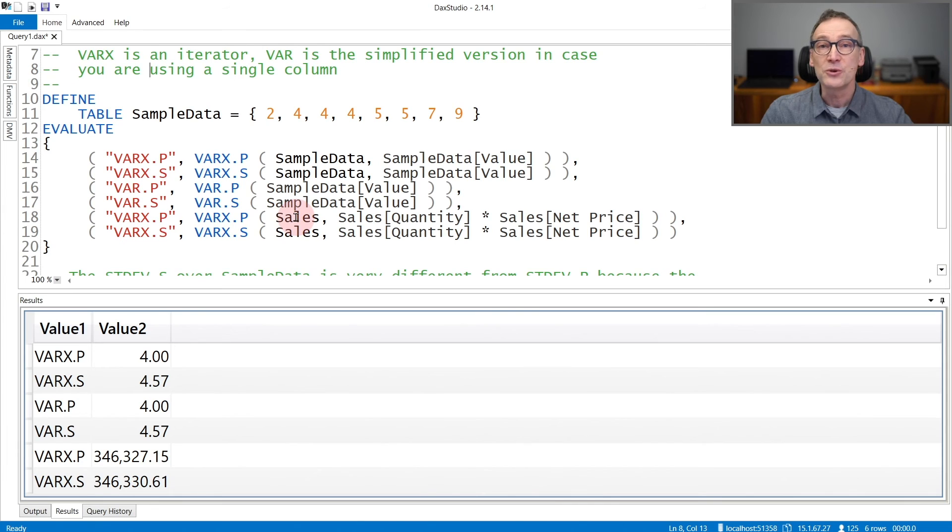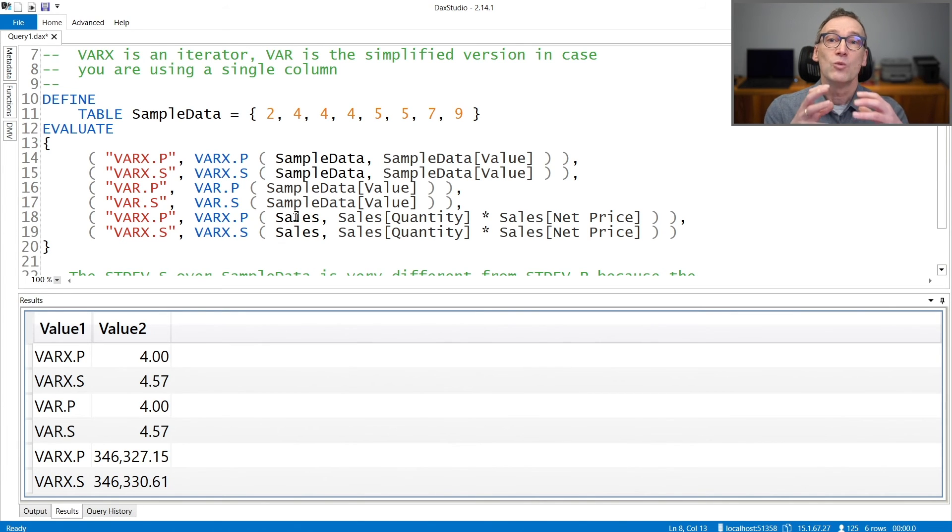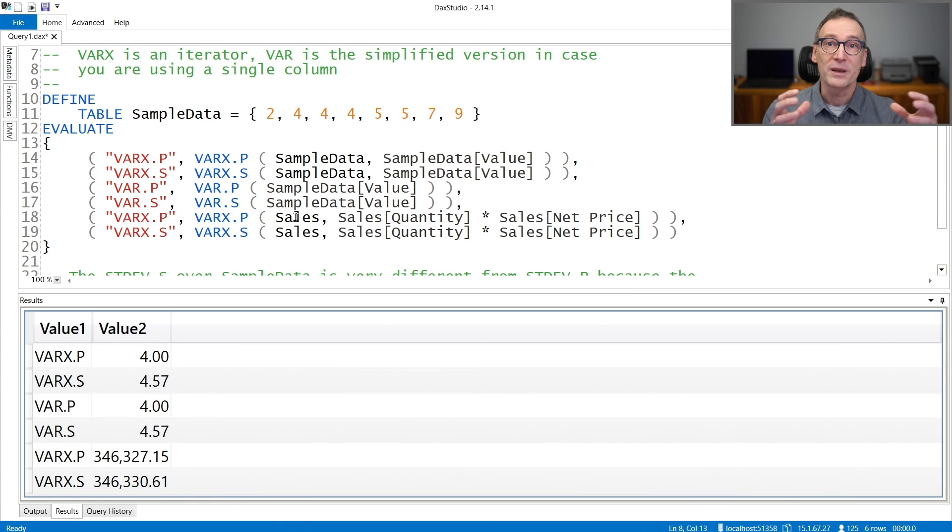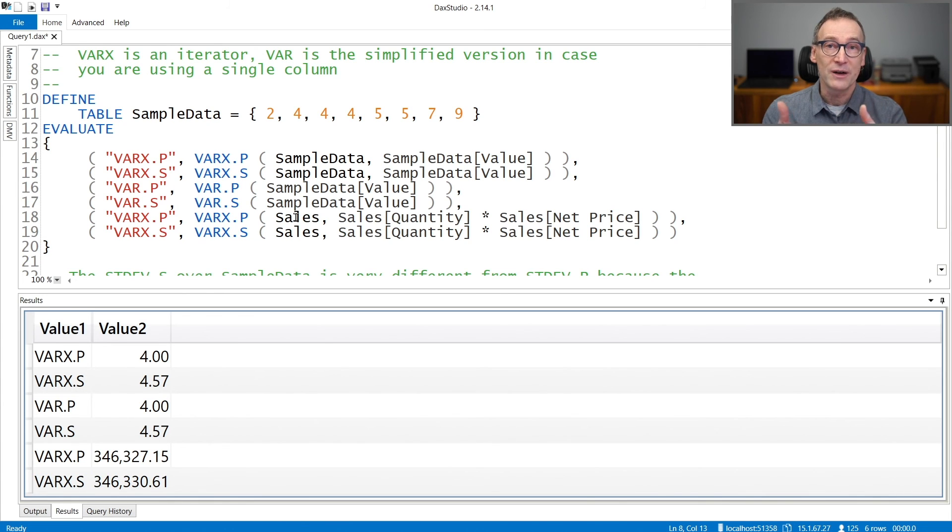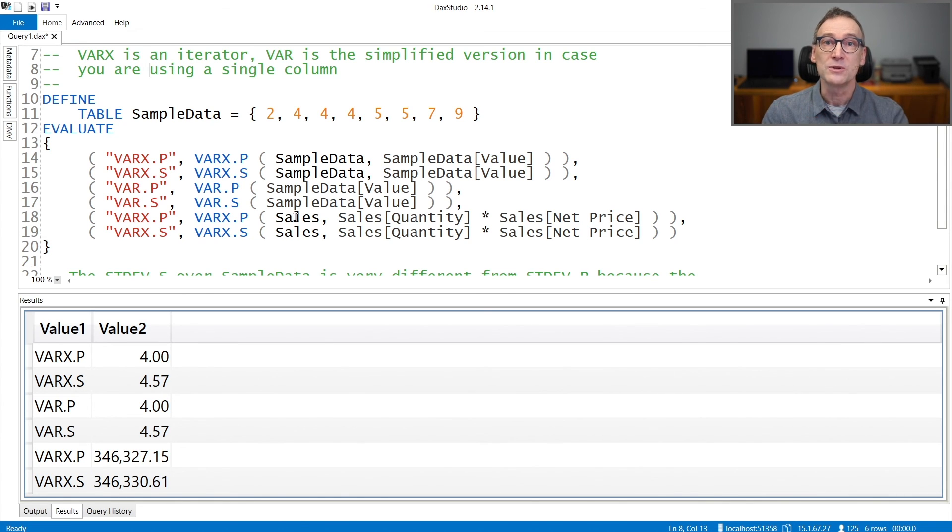In that case, I need to use var x because the expression that I want to use is a complex expression that needs to be evaluated row by row. Therefore, I need to use the iterator.